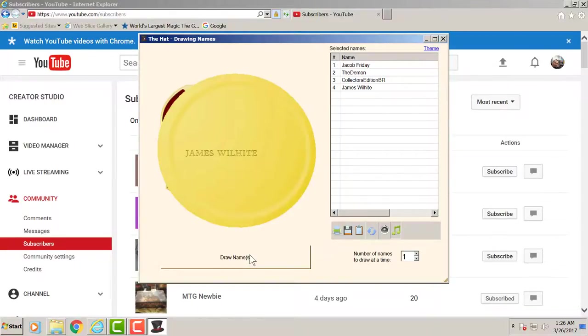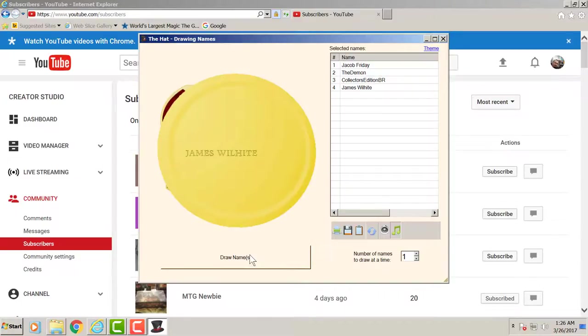We're gonna go ahead and give those prizes out to a different subscriber. We're gonna go ahead and do another drawing for those prizes that you guys didn't respond to.